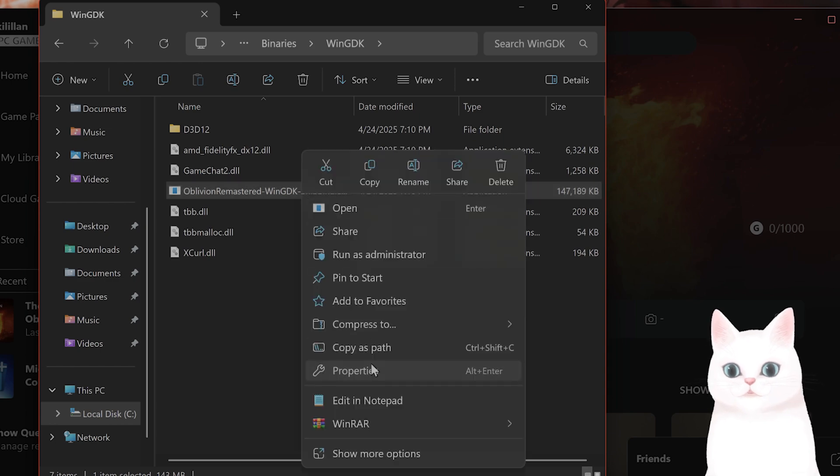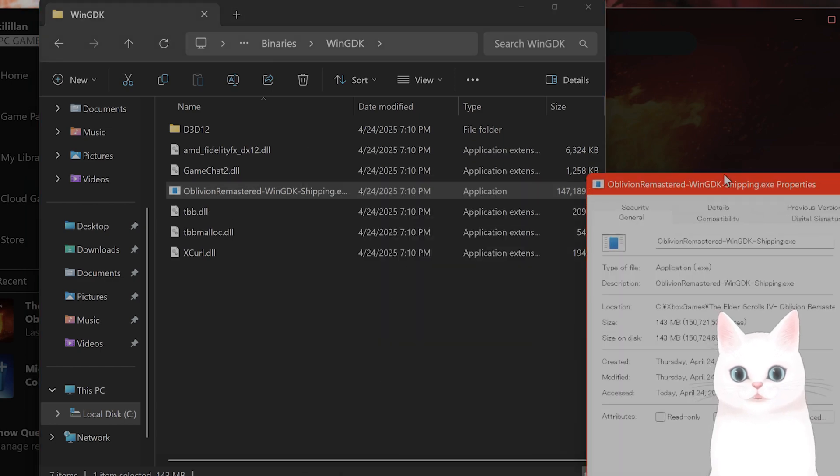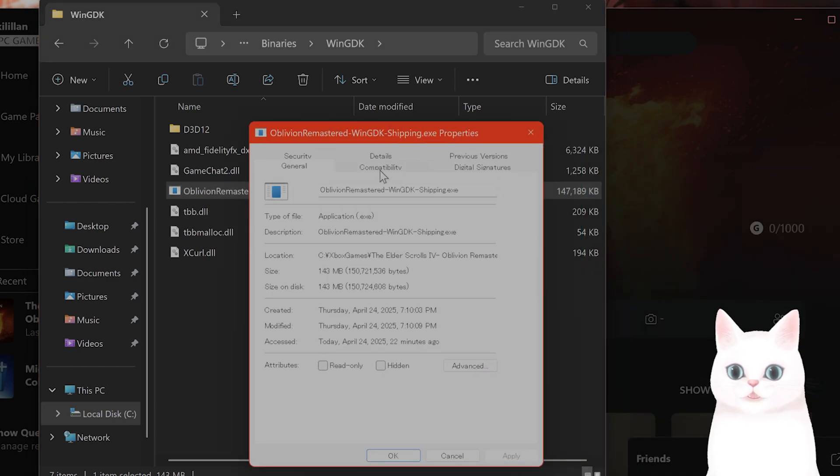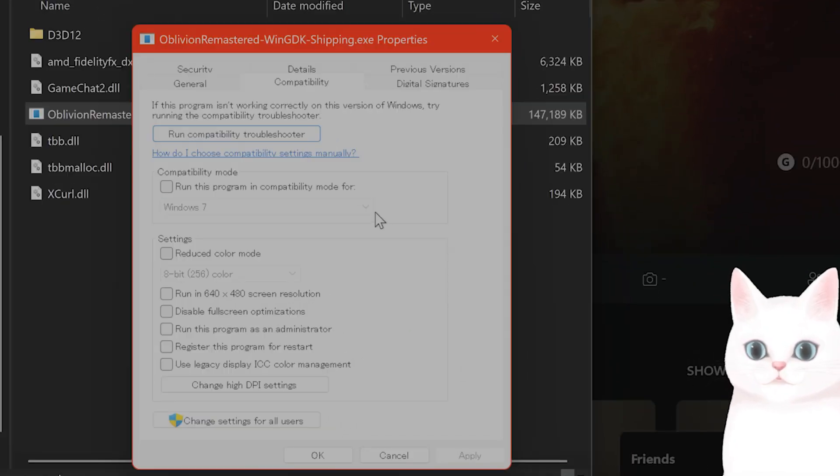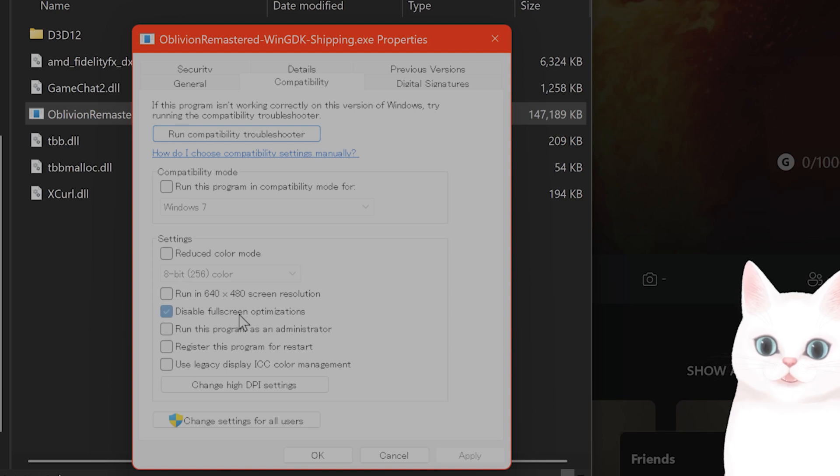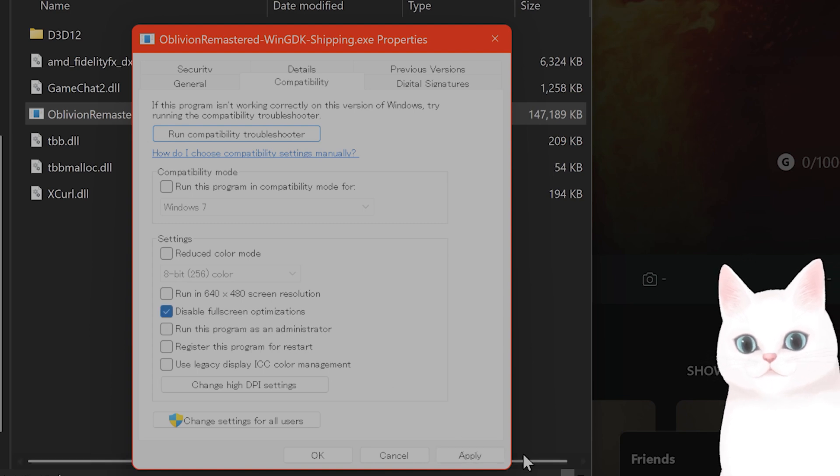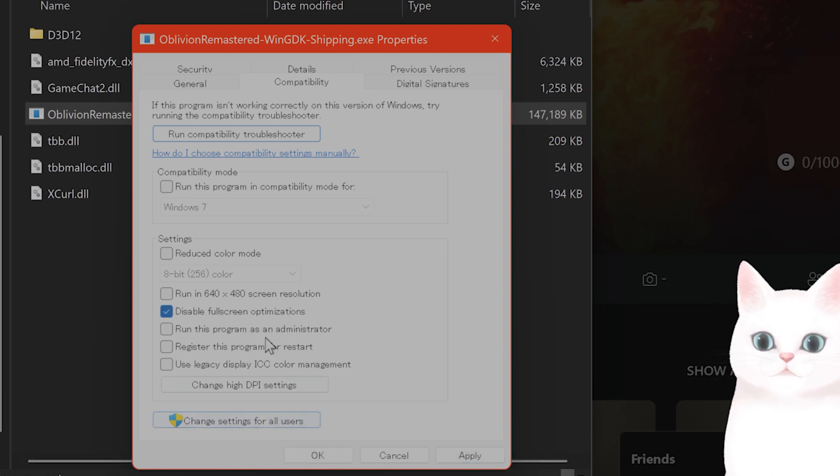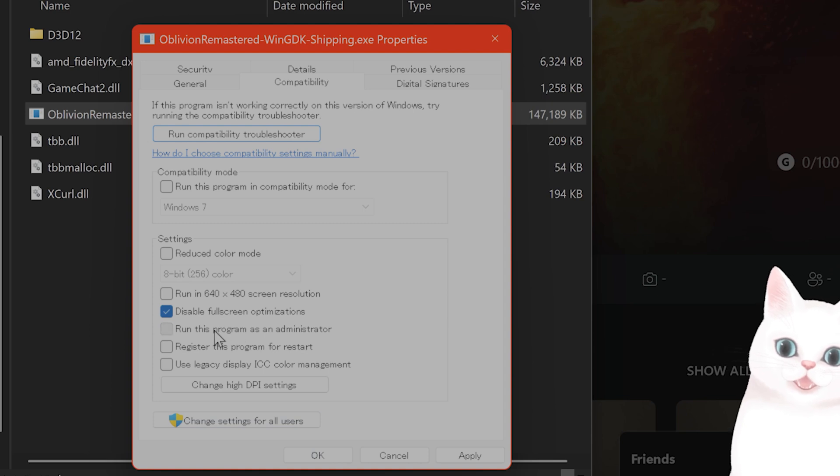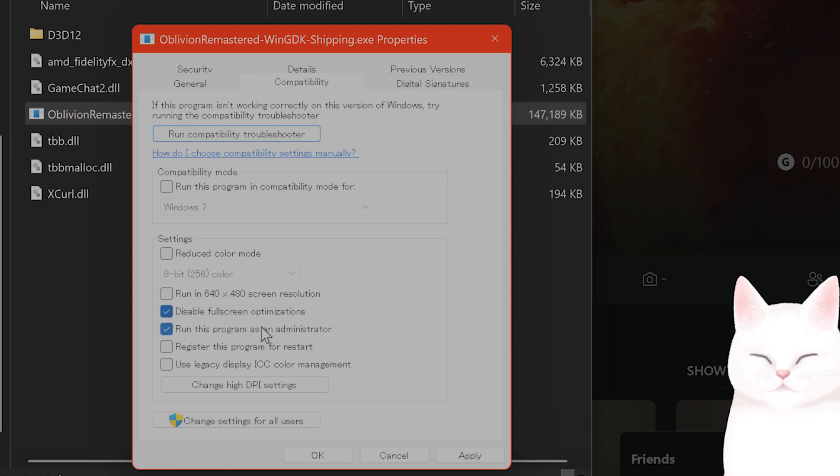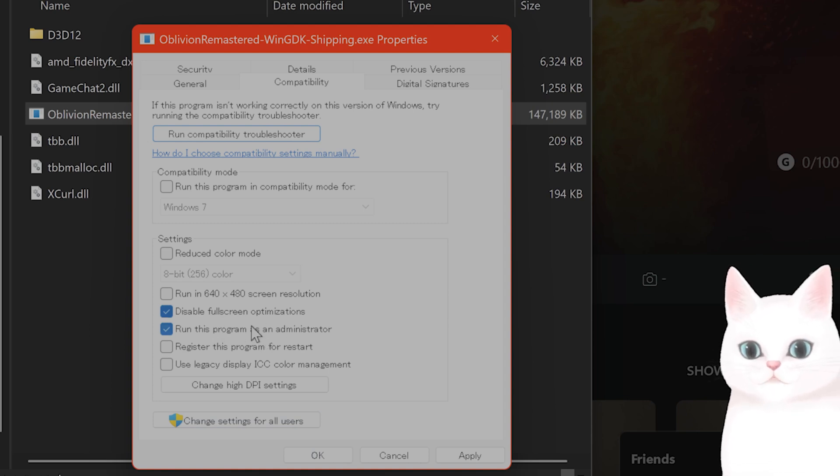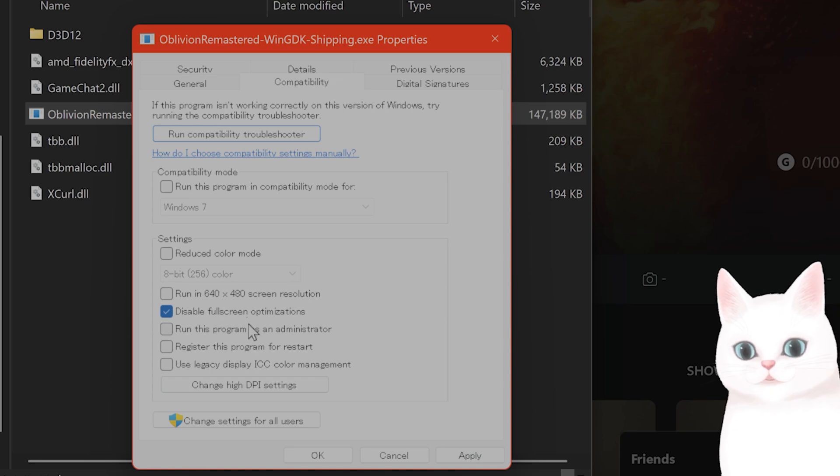You want to right click on this, go to properties, go to compatibility mode. And you want to click on disable fullscreen optimizations. Hit apply and hit OK. By the way, since you're already here, I would also run this program as an administrator just to be safe and hit apply and hit OK.